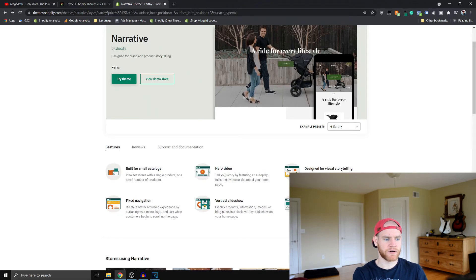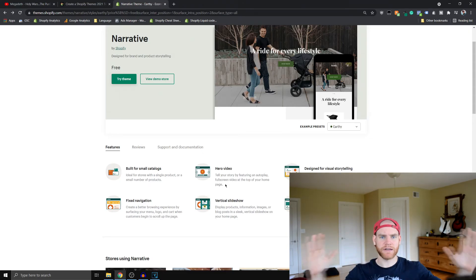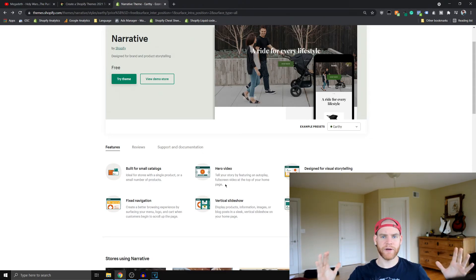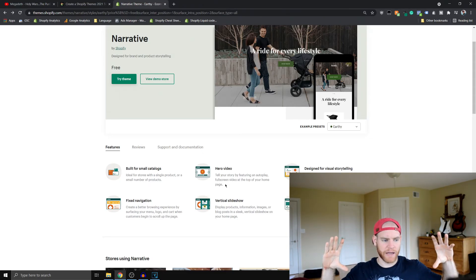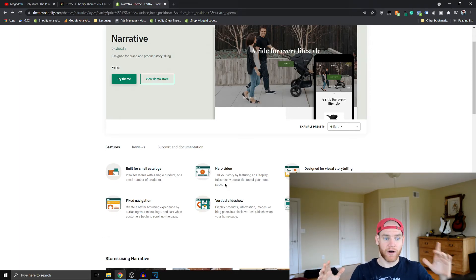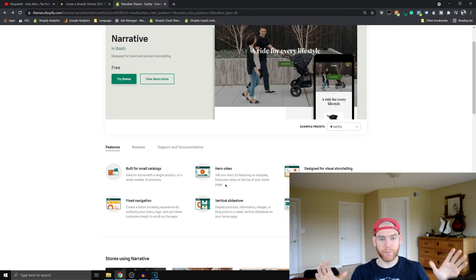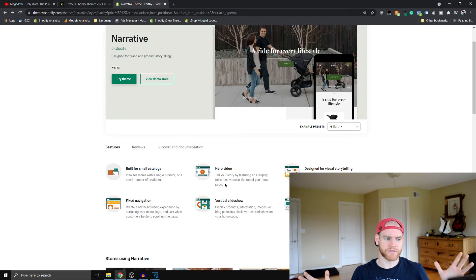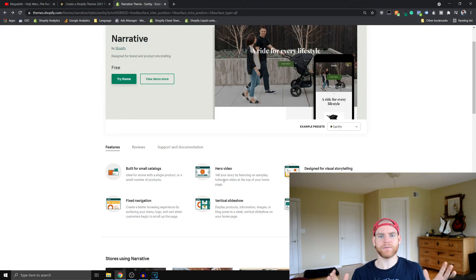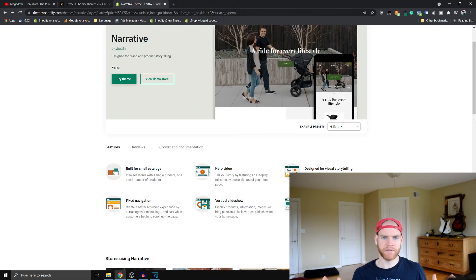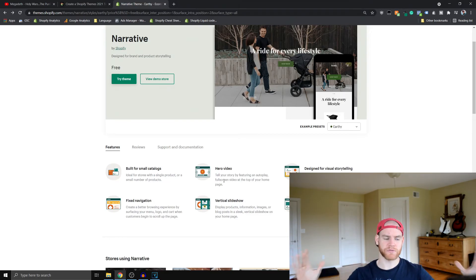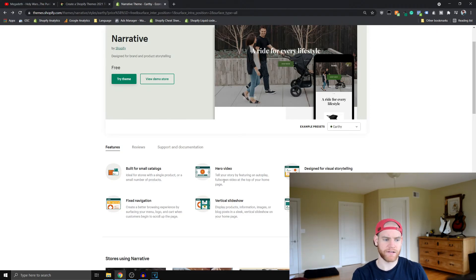This hero video section on the homepage where you can put a full screen video that theoretically should autoplay depending on your visitor's browser or whether they're using an ad blocker or not. A lot of themes have the option to embed videos, but they don't have the big impressive full screen experience on a desktop.